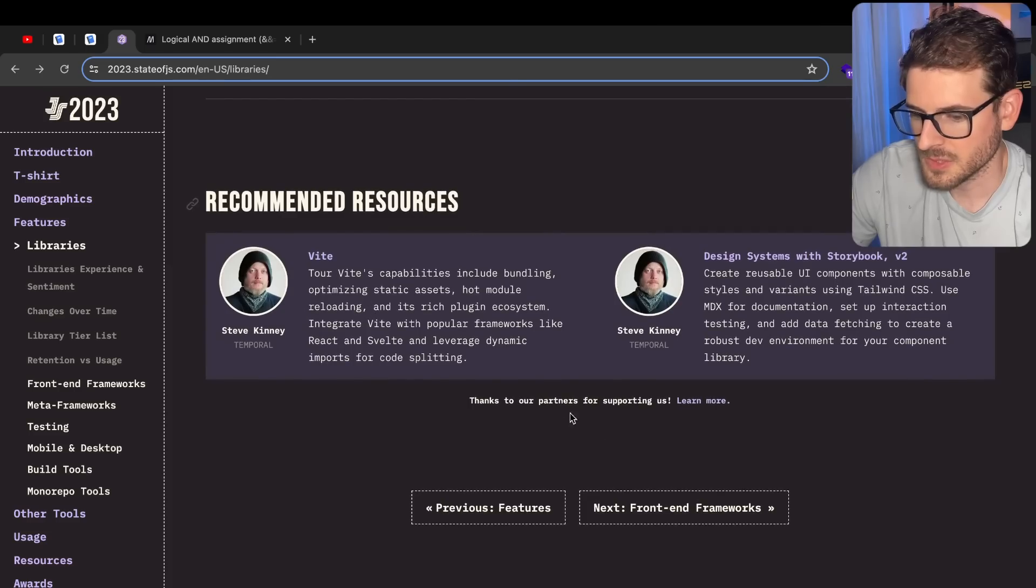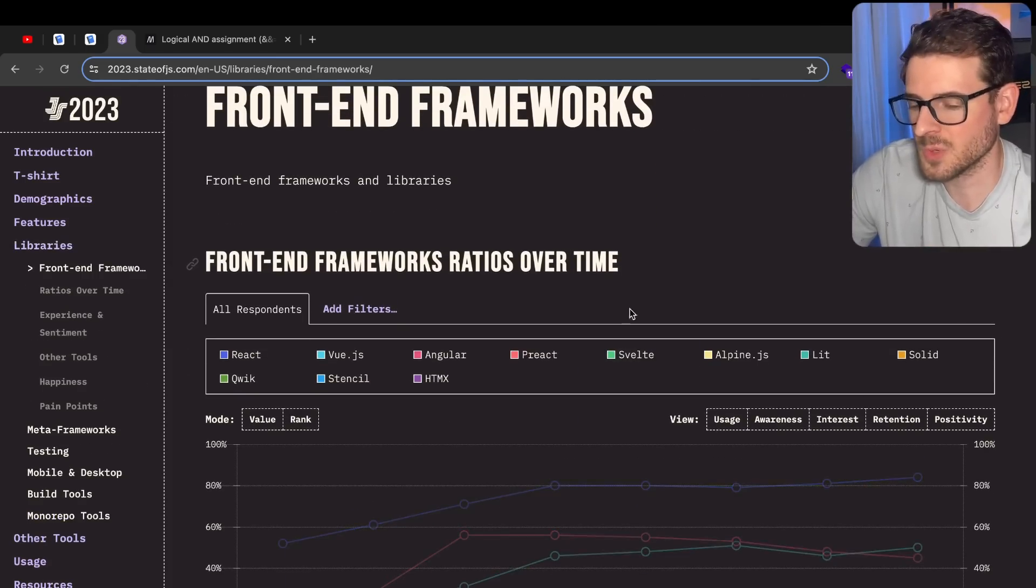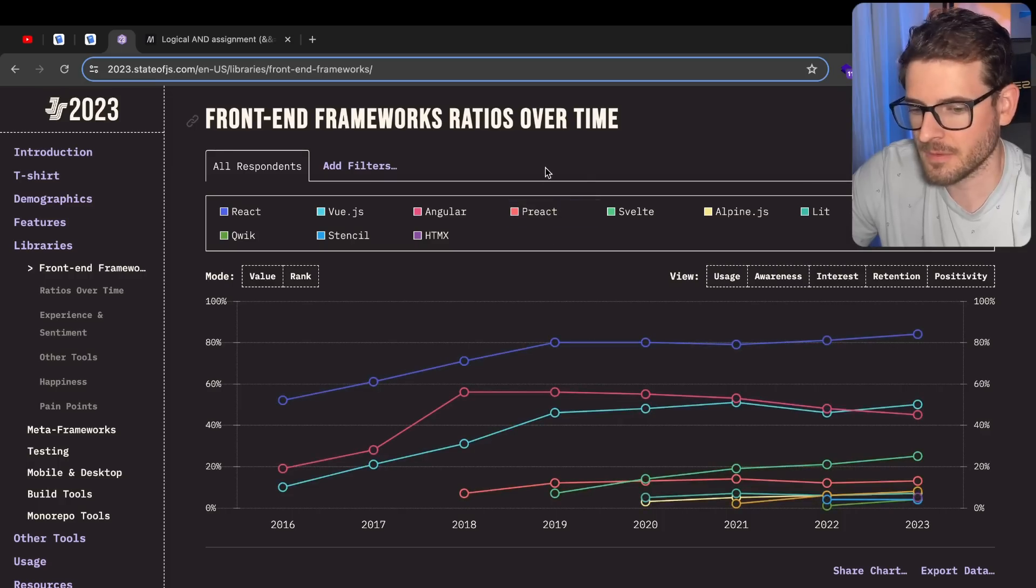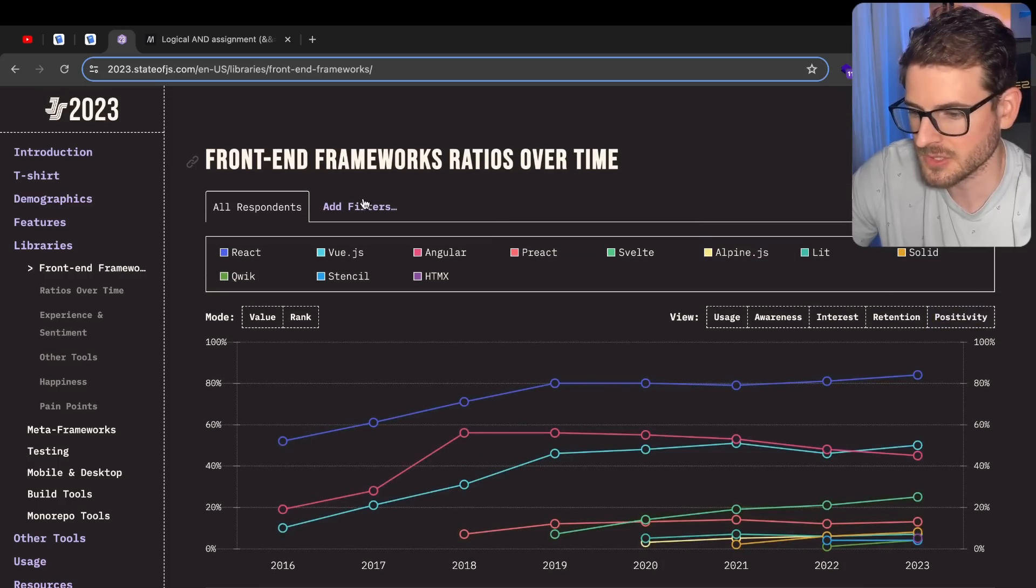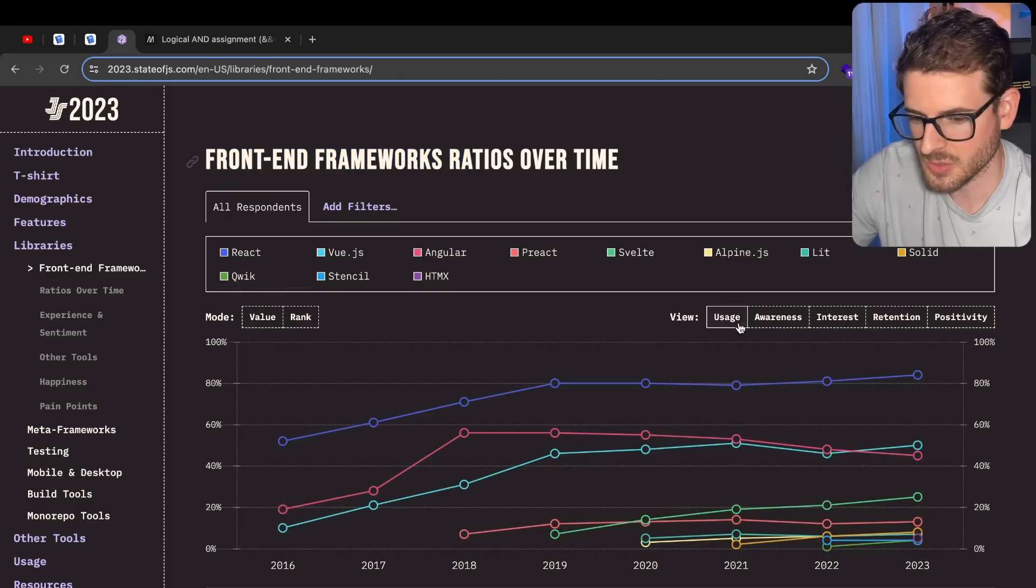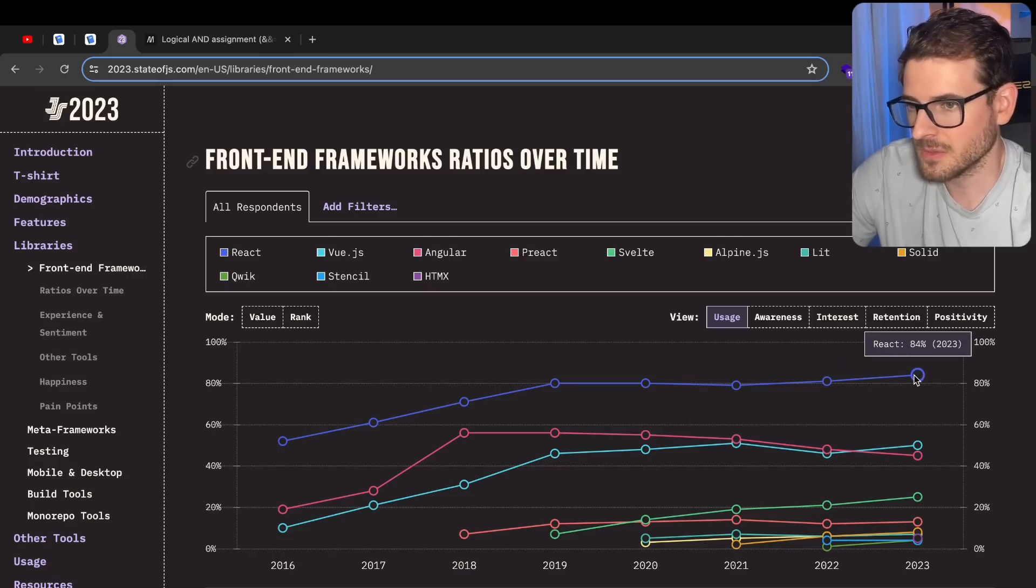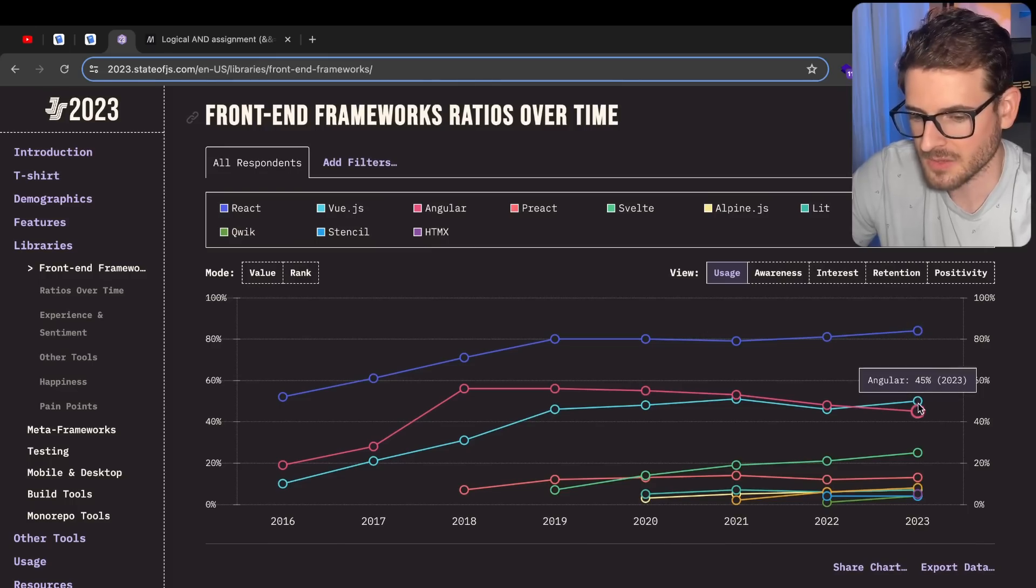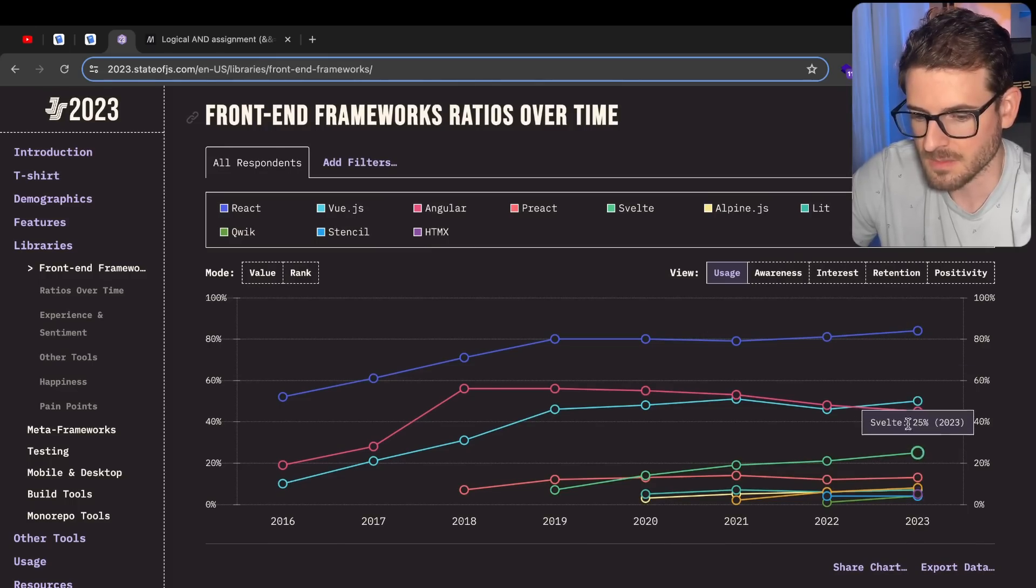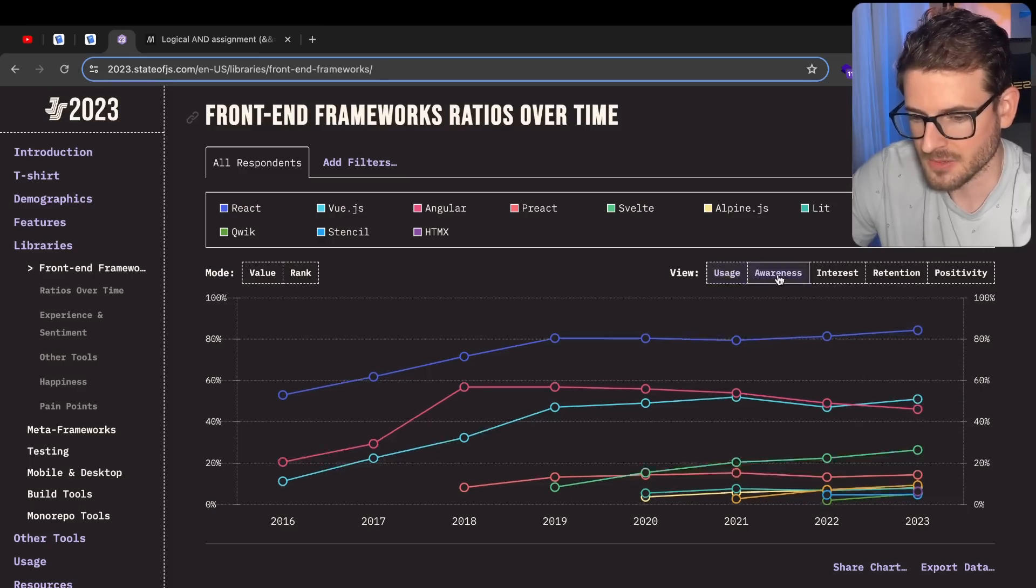Recommended resources. Front-end frameworks. This is the moment of truth, what you all have been waiting for. Slowly see your favorite frameworks dying out in popularity. So let's go check out front-end frameworks ratio over time. Let's do usage. Obviously, React is still king of the castle. Everyone uses React. I would like it if maybe some of these other tools could rise in popularity so that people calling the shots at companies don't just keep on picking React.